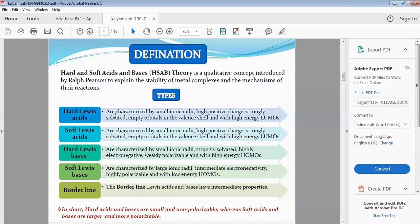The properties of Hard Lewis Acids: they are characterized by small ionic radii, high positive charge, and are strongly solvated. They have empty orbitals in the valence shell and high energy Lowest Unoccupied Molecular Orbitals (LUMOs).